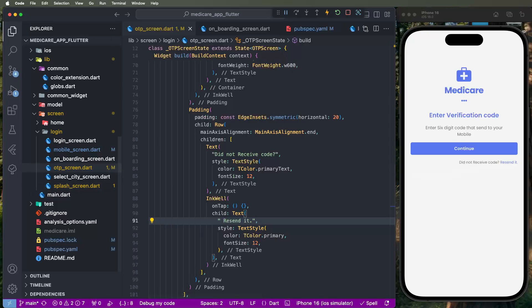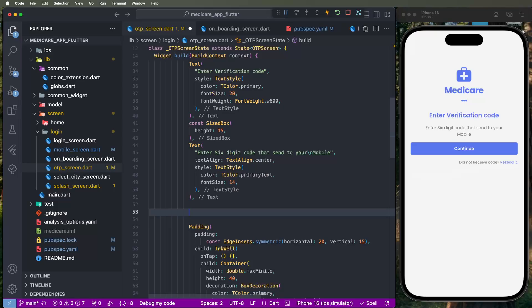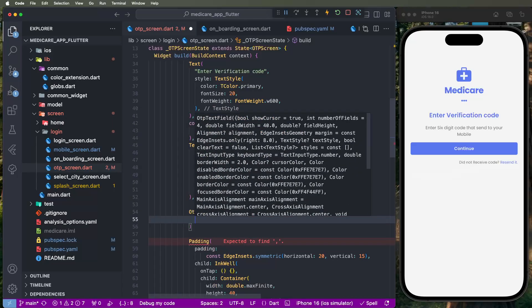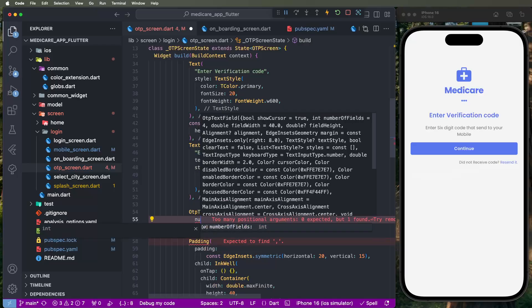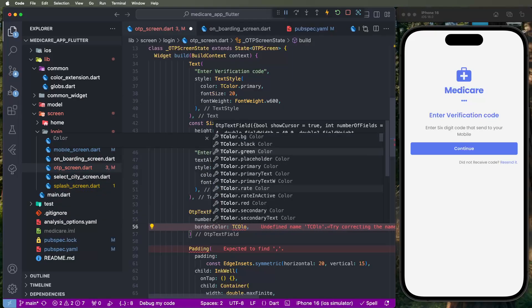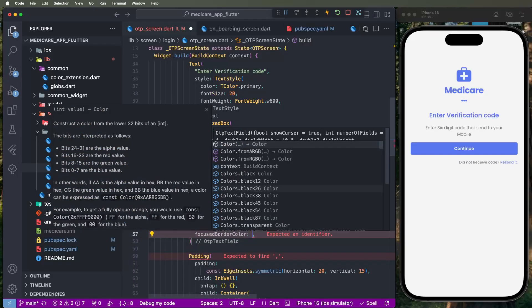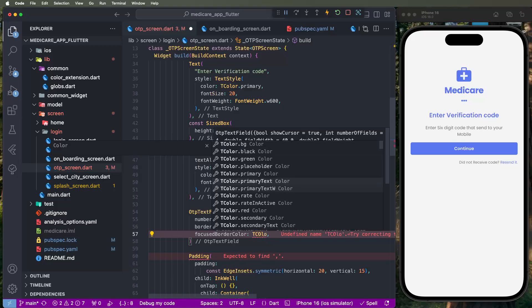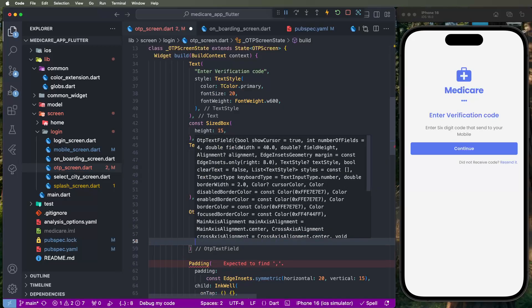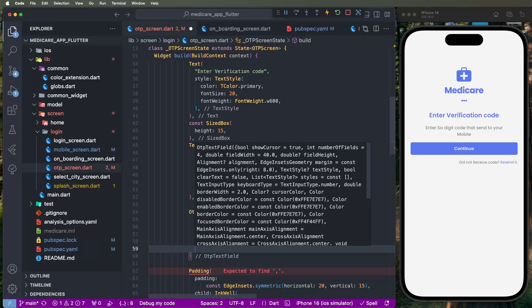Now developing the text fields — building the OTP text field UI. Use the OTP text field widget and configure one by one: number of fields set to six. Then configure border colors — set focus border color to color dot primary. For enabled state set accordingly. For 'obscure' (secure), set to false; if you need secure mode, set to true. Now declare the text style.